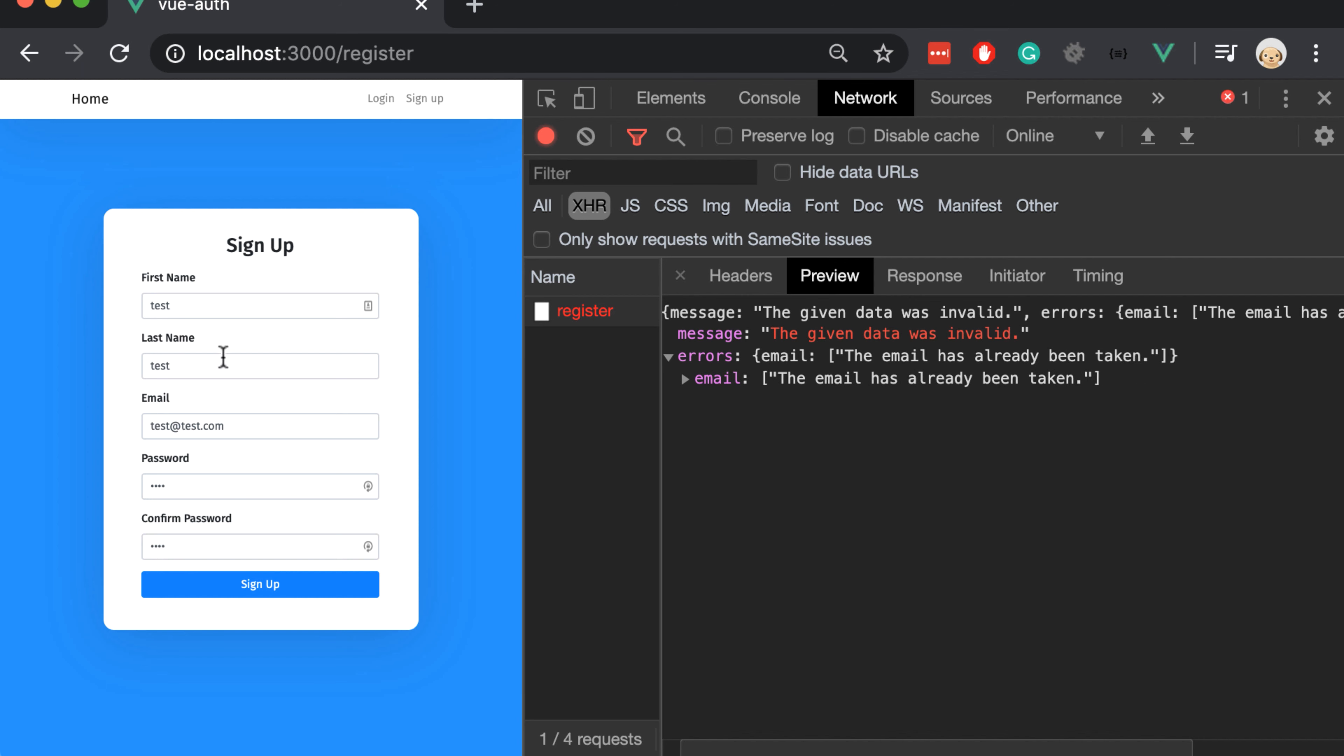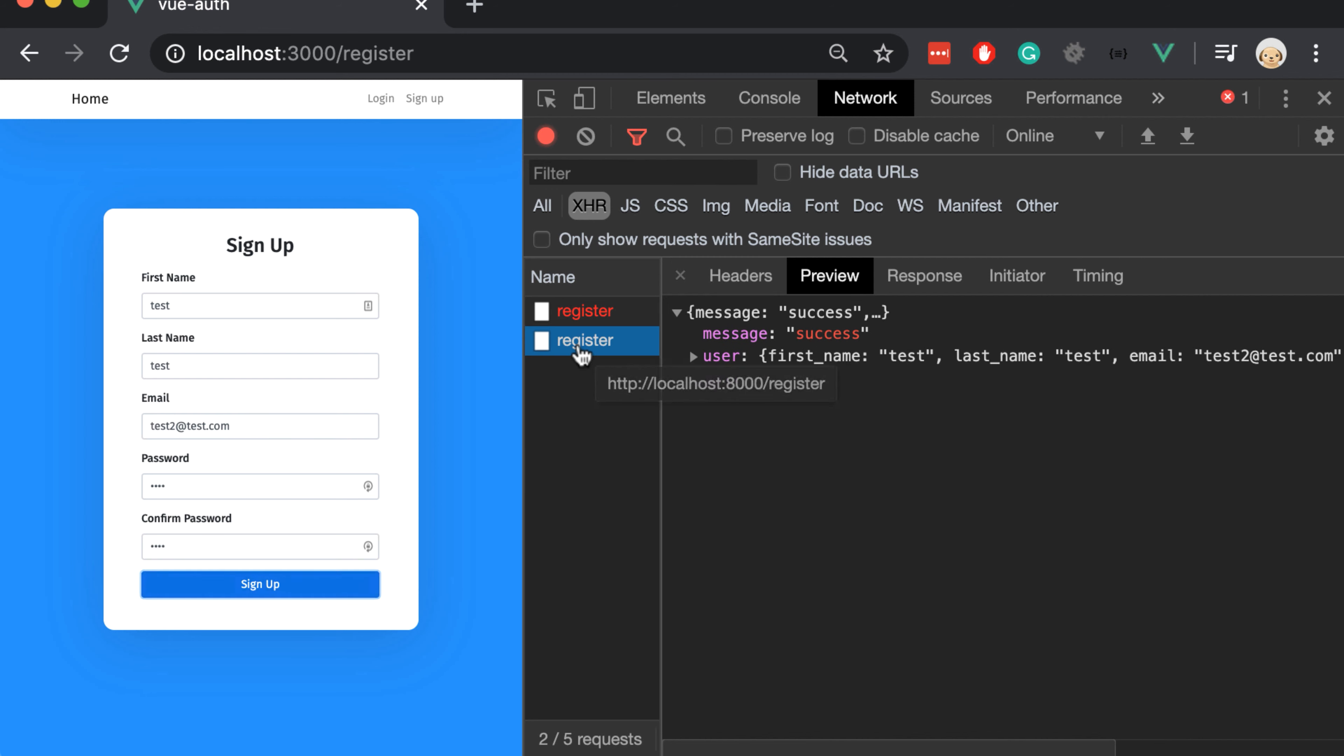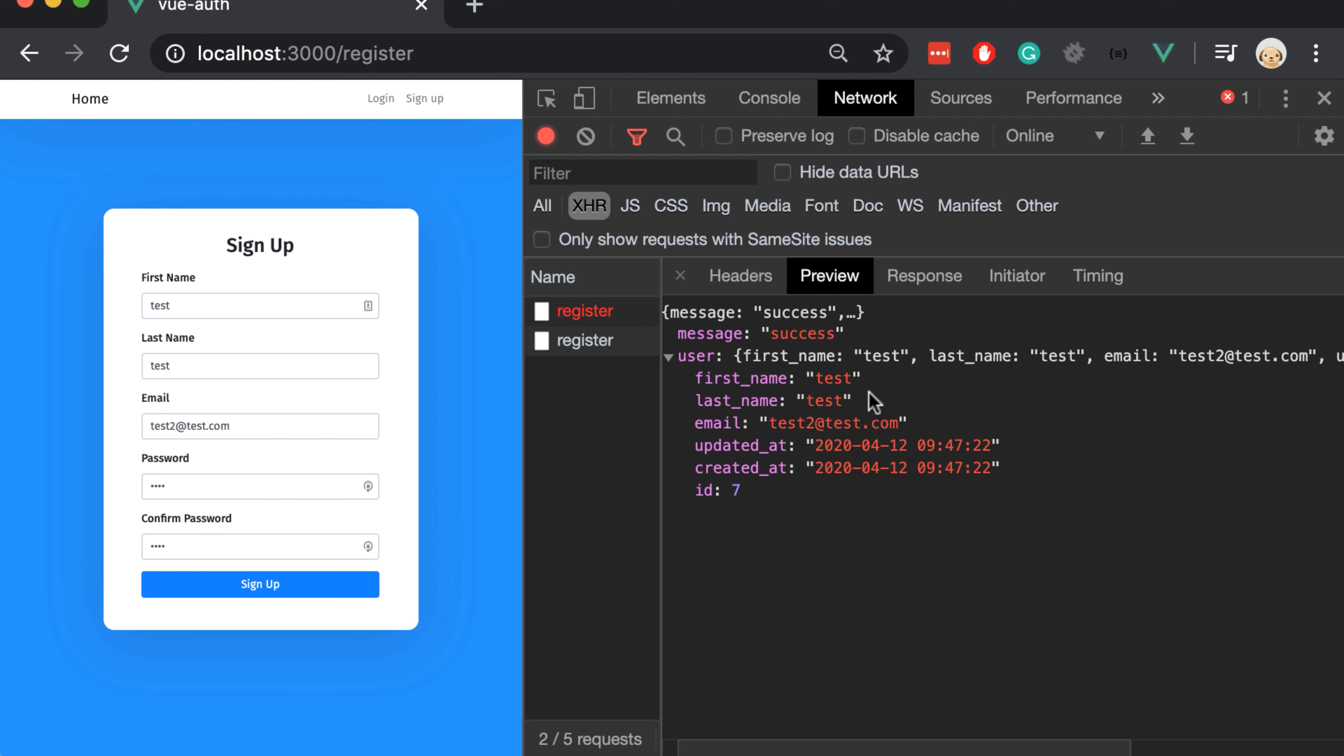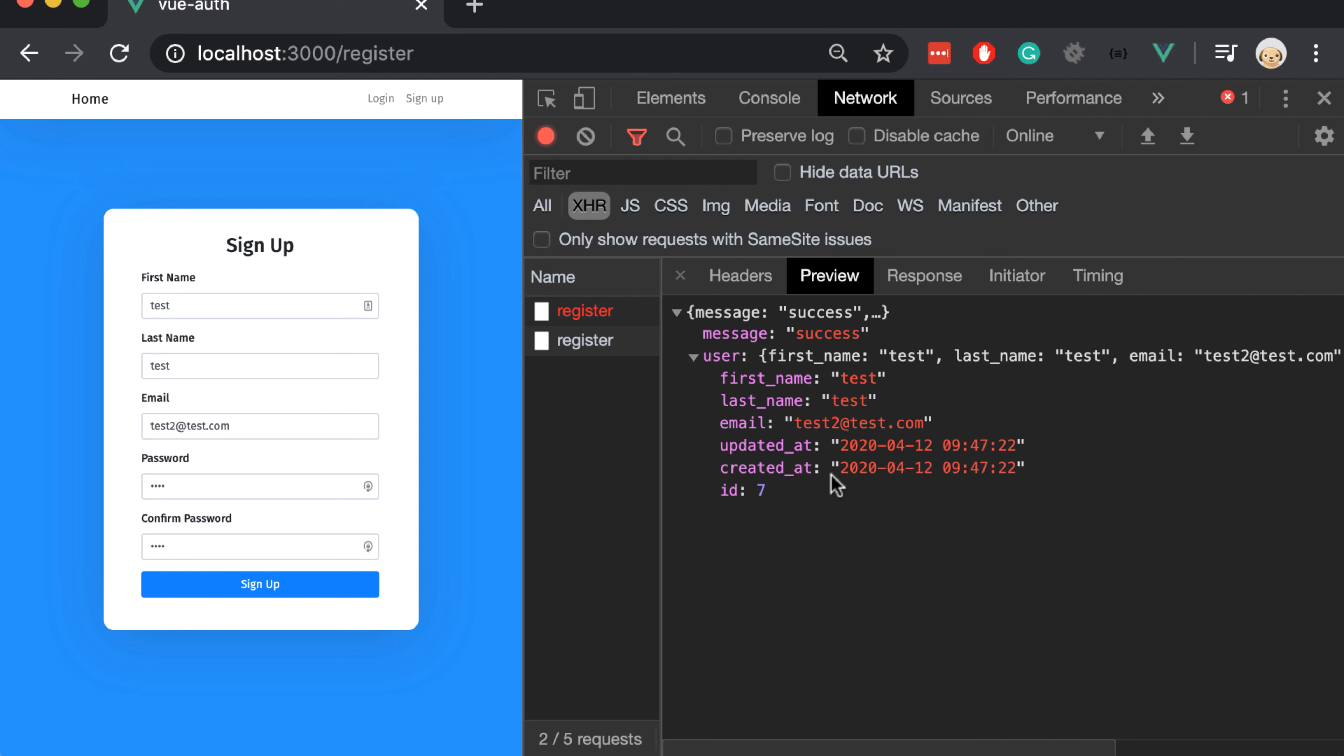Let's create another user with another email. Type sign up. So the data has been sent successfully and we got back the right response.